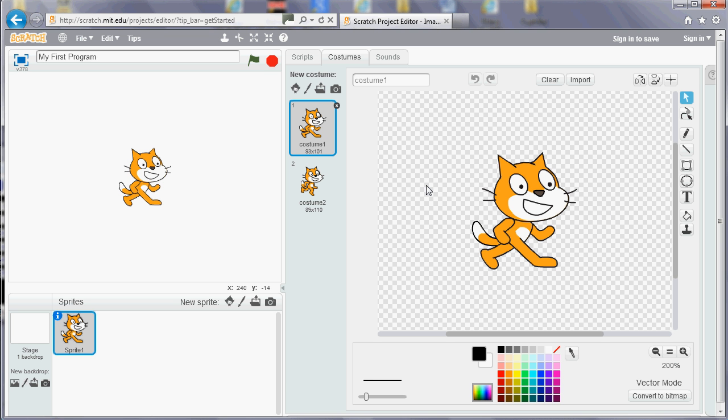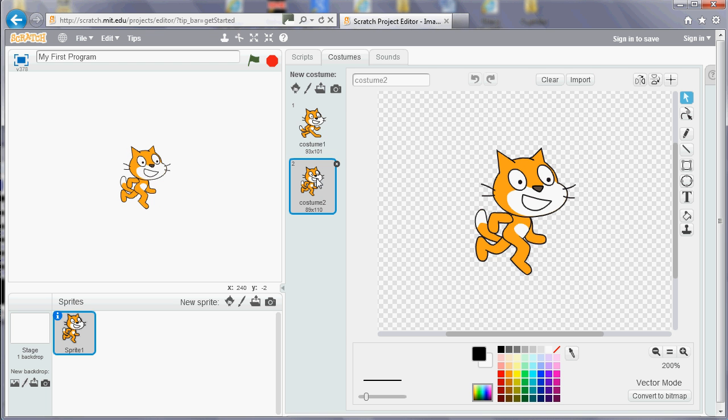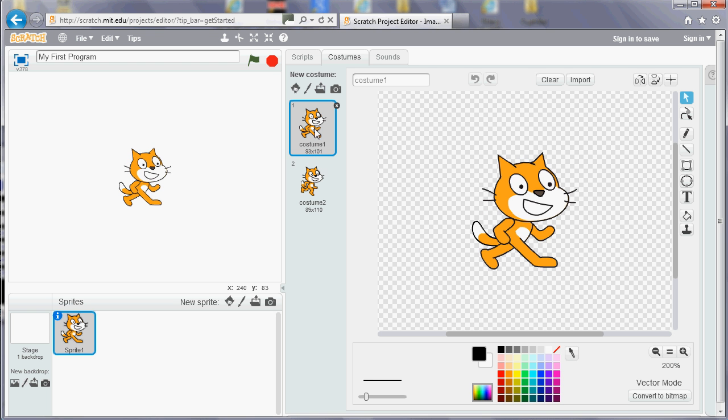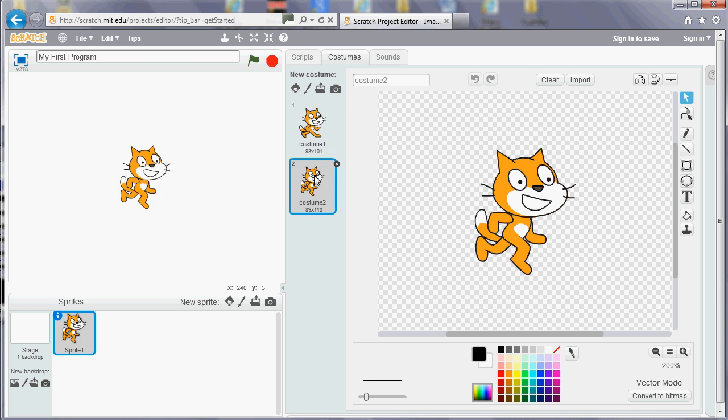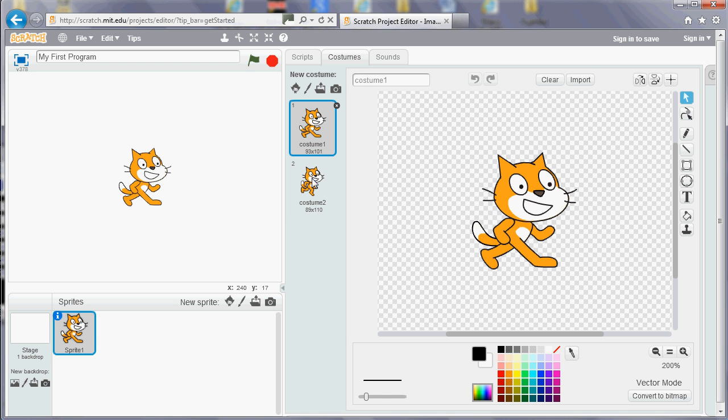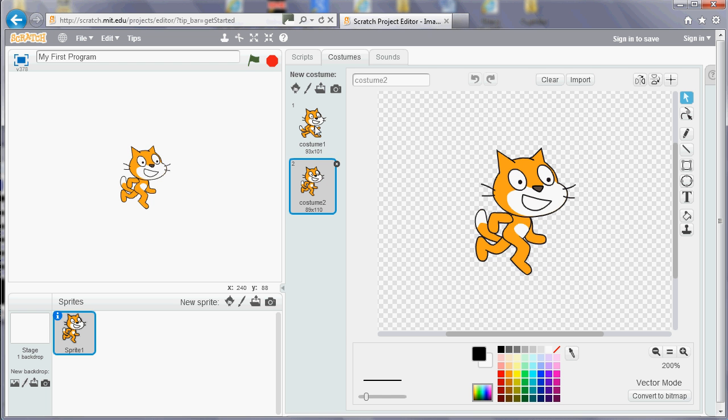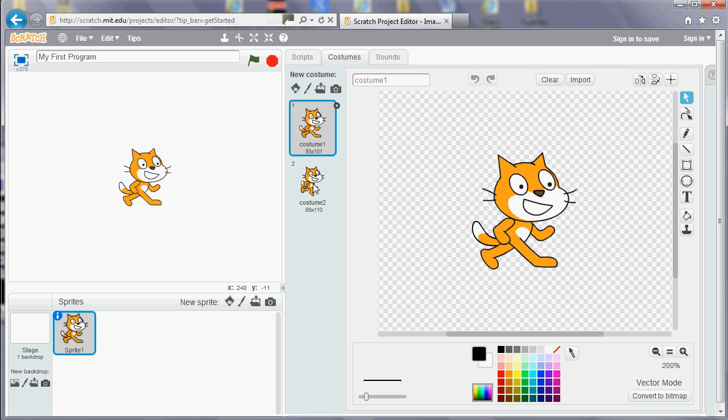You've also got things called costumes. Costumes are the same character just in different positions. So if I swap between the two costumes for the cat here, you'll see that its legs are in different positions. So what you do is as your program is running you can swap between the costumes, and that'll give the appearance of animation and make it look like the cat is walking.